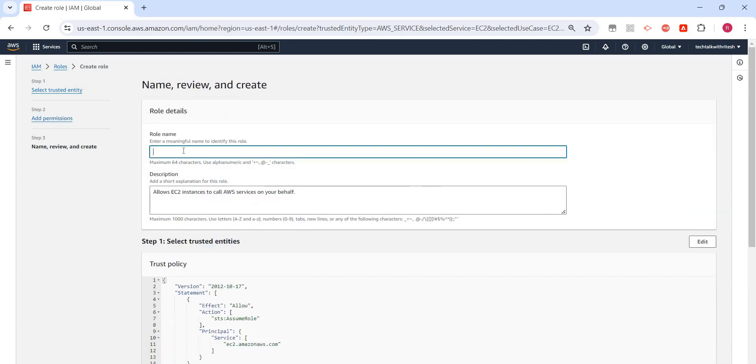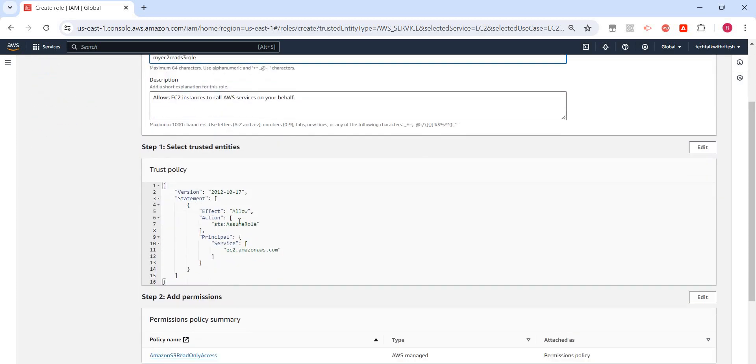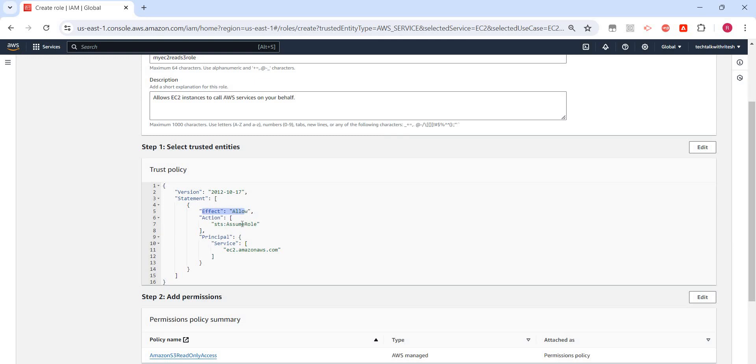I need to provide a role name, so I'll say 'my-EC2-read-S3-role'. This is the trust policy—we've already gone through what a policy is. It says effect is allow, and the action is assume role.